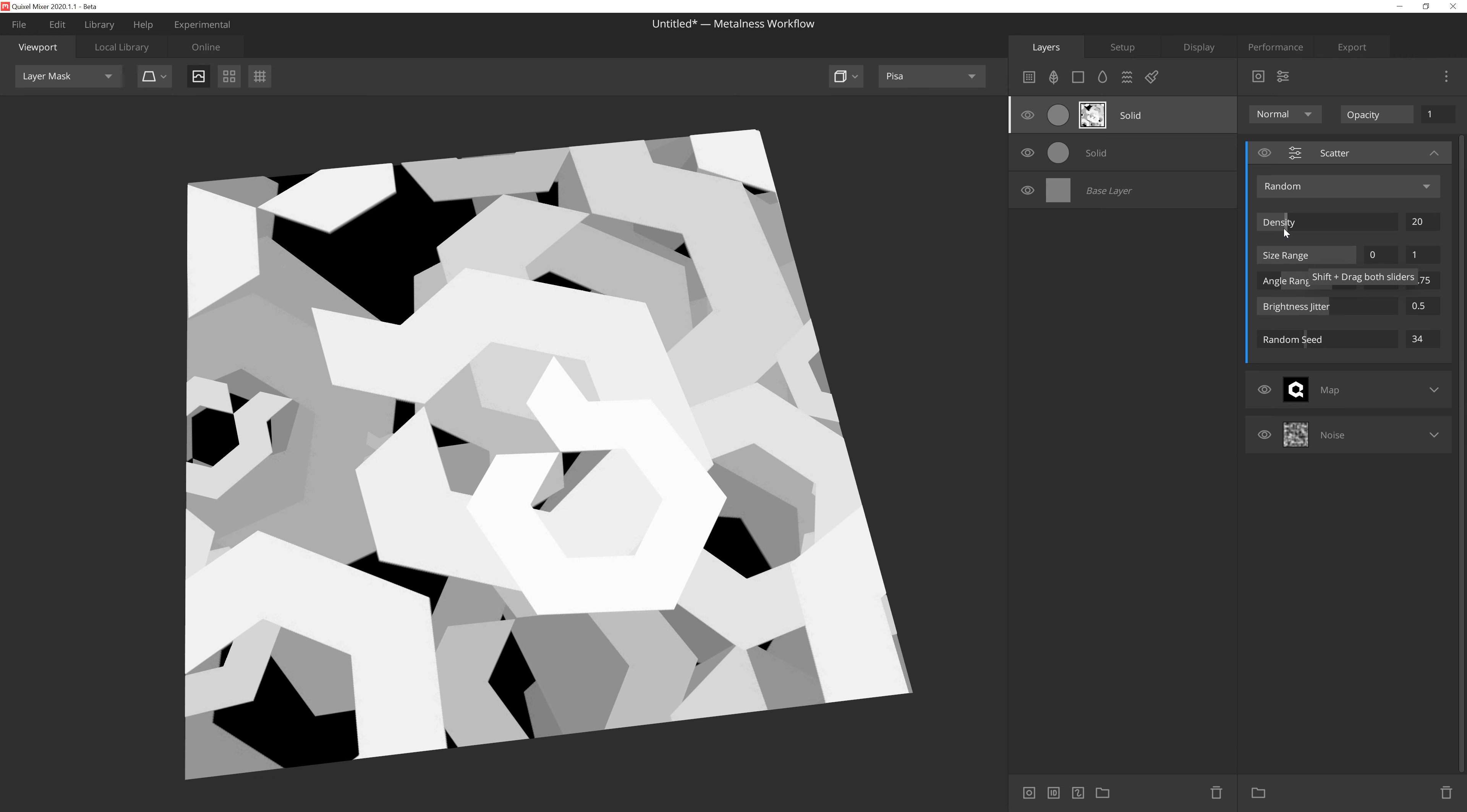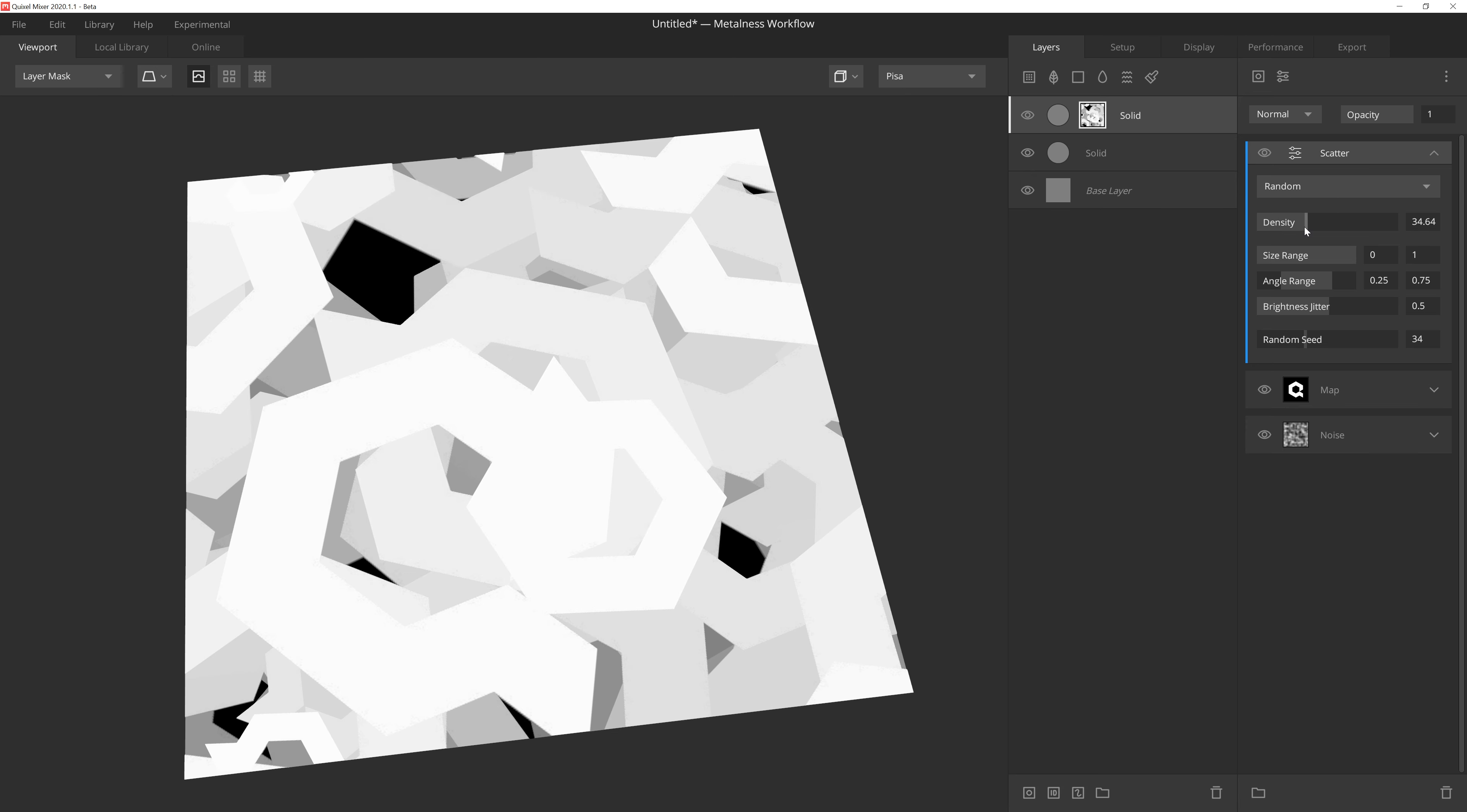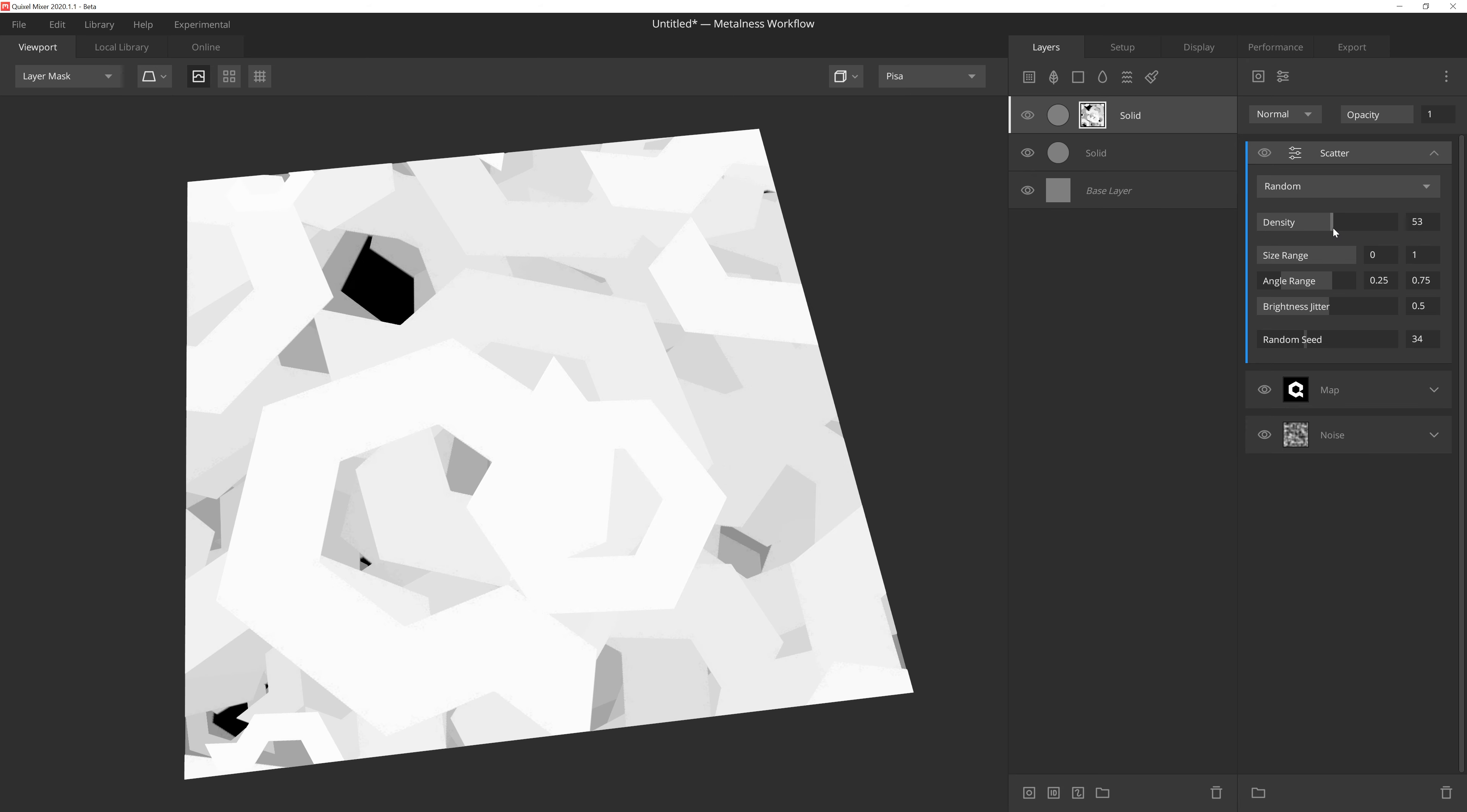Let's first start with Density, and as the name implies, adjusting this slider will determine how many instances of the mask will be generated. The lower this is, the fewer we'll see. And the higher it is, the more we'll get. While the slider's max value defaults at 100, we can numerically type in a higher value if we want.